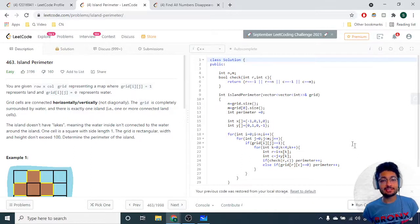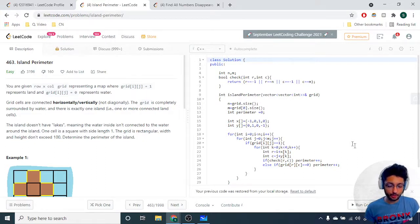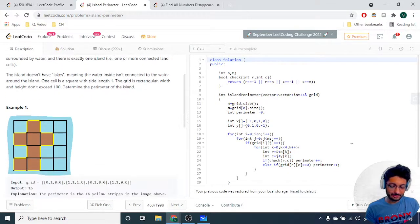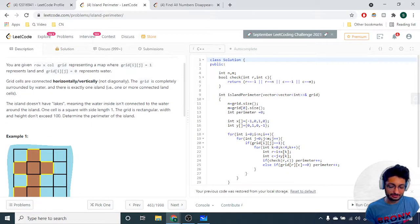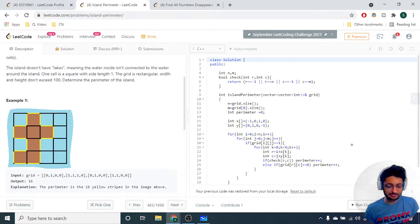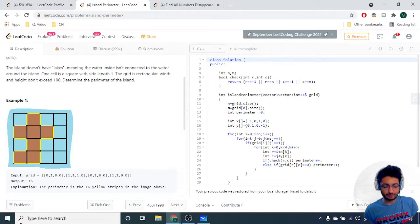Hello everyone. Today we go over another problem from LeetCode — the problem name is Island Perimeter. The problem explains that you have a grid of N by M dimensions, given to you as a grid. There are different blocks in this grid: some are water and some are land. The land ones are brown and the water ones are blue.